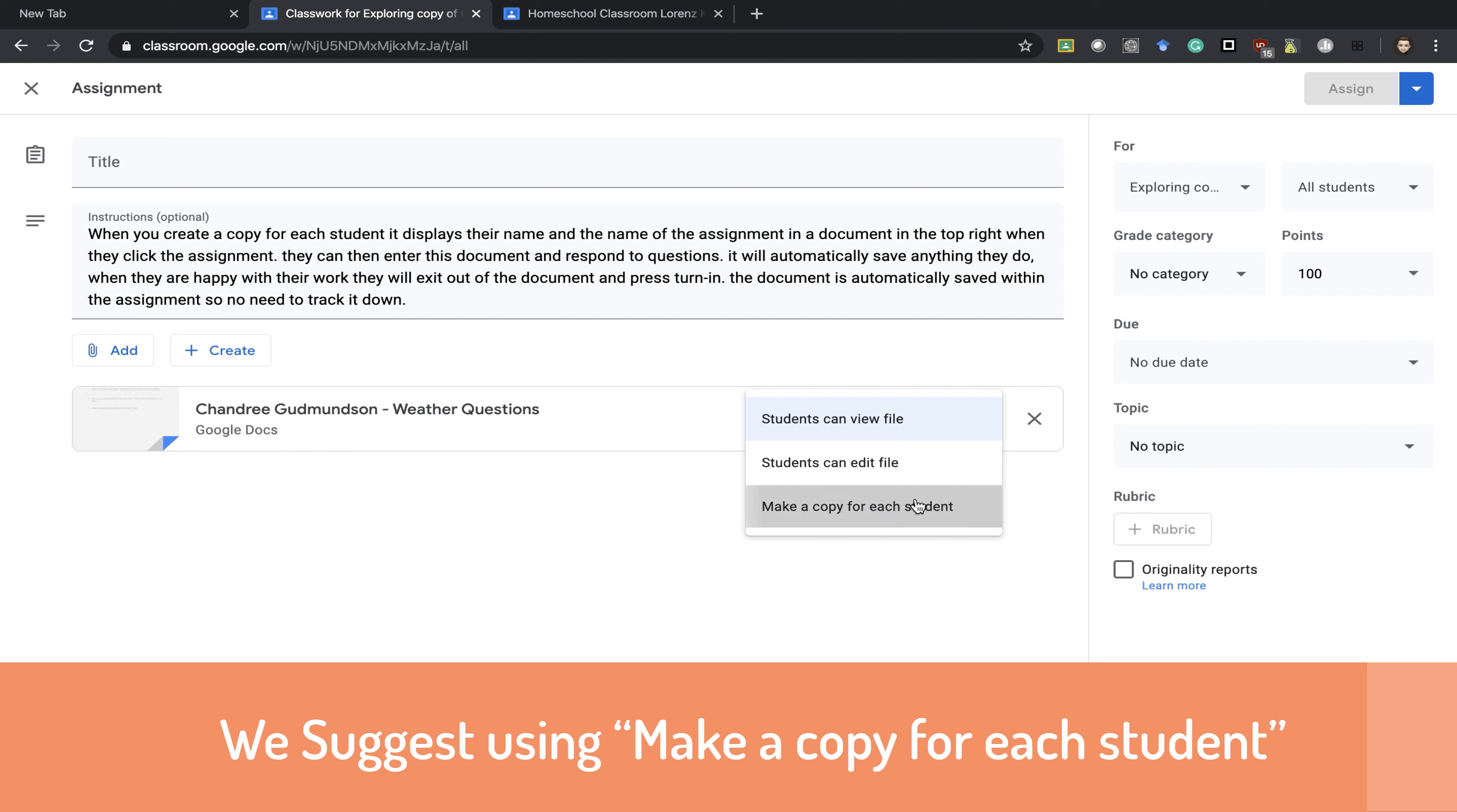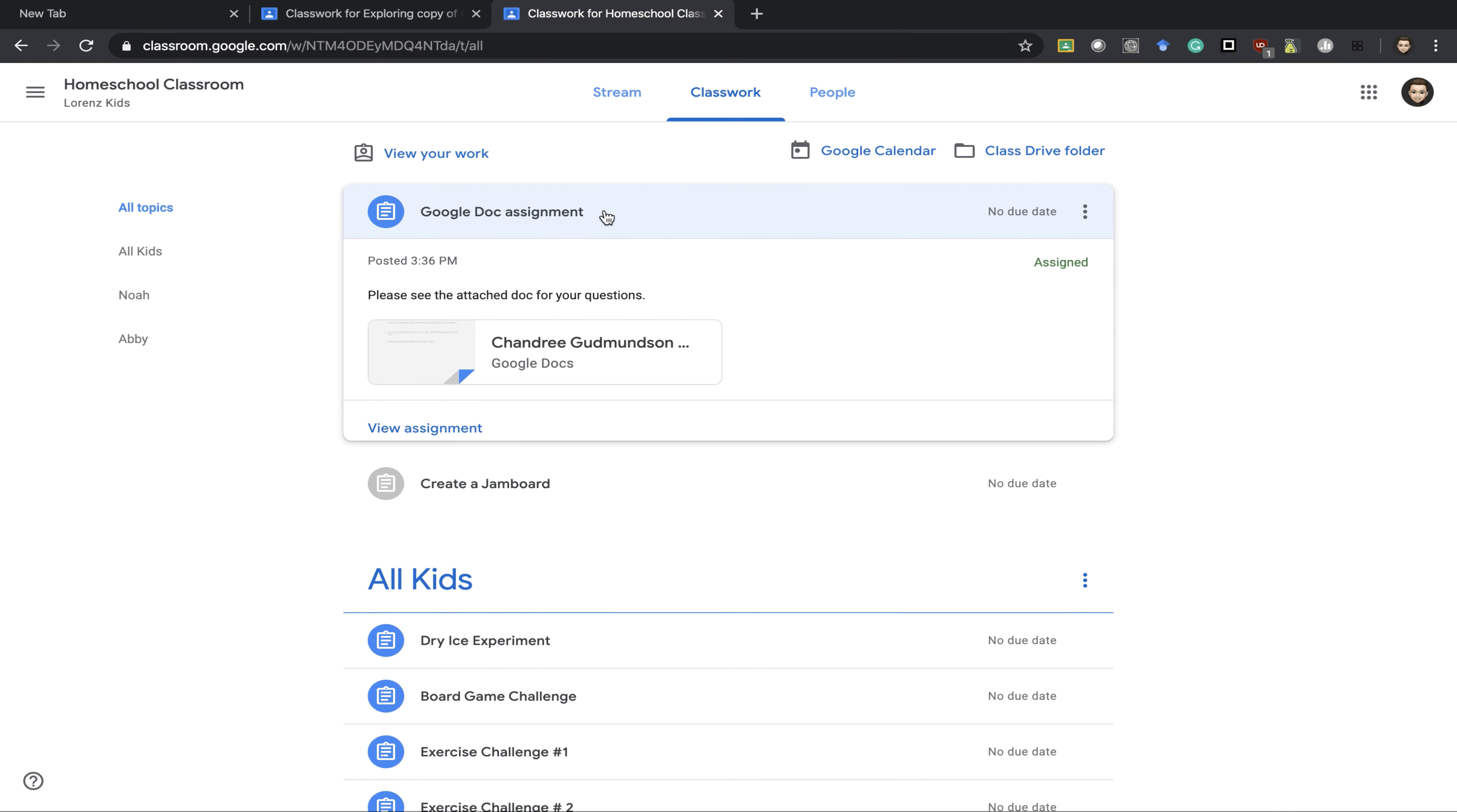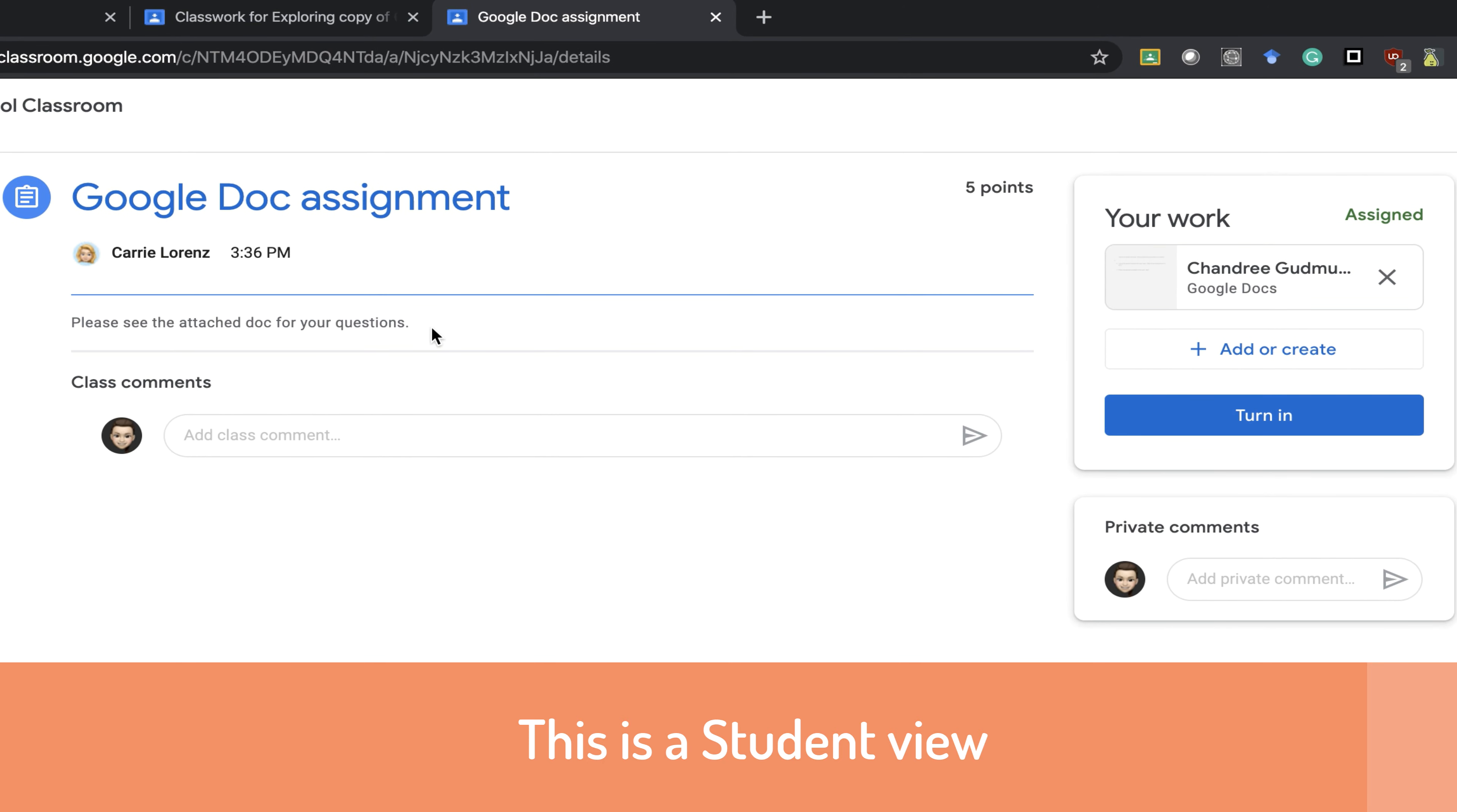If I were to choose make a copy for each student, the students would then get a view that looks like this. When they open their assignment in their classwork, they press view assignment. The instructions say please see attached document for your questions.